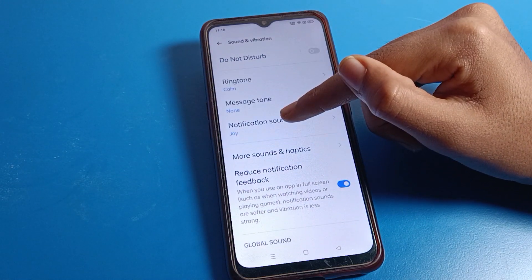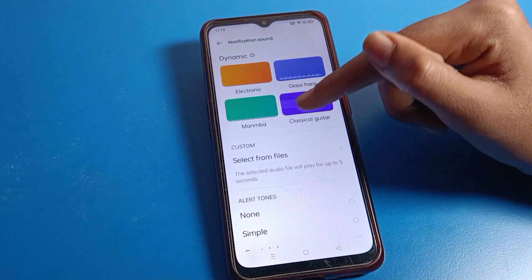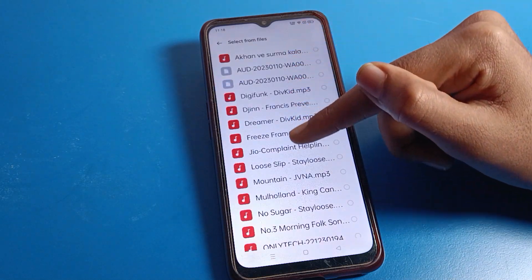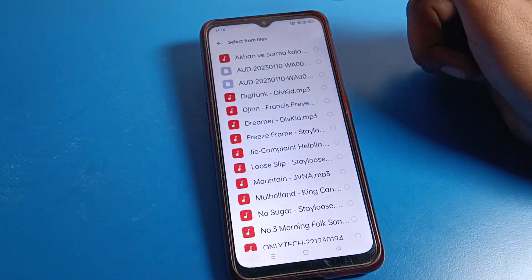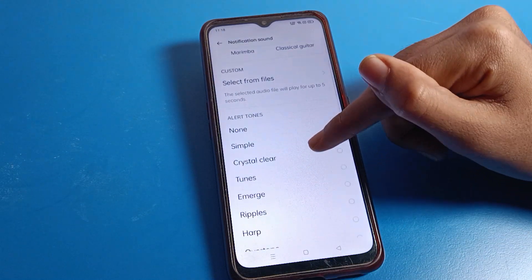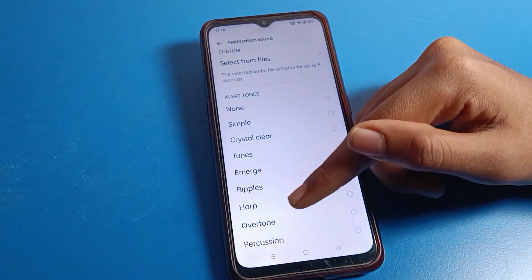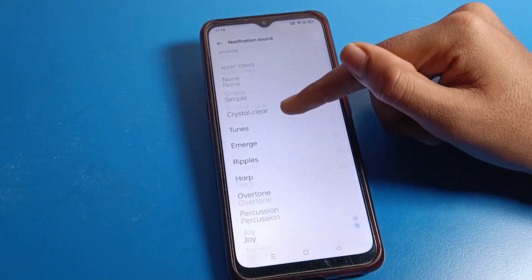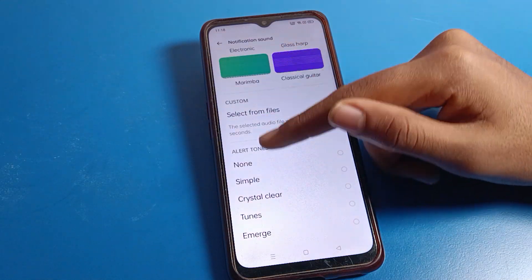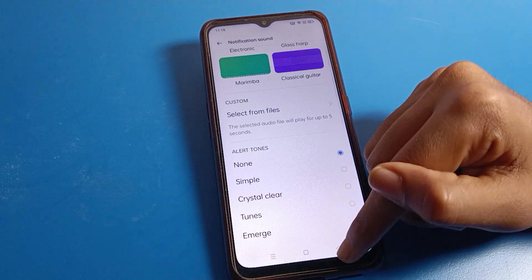Scroll down and click on the notification sound setting. If you want to set a custom notification sound, you can select one here. If you want to use a system notification sound, you can change it from here. If you don't want any notification sound, tap the 'None' option and come back.